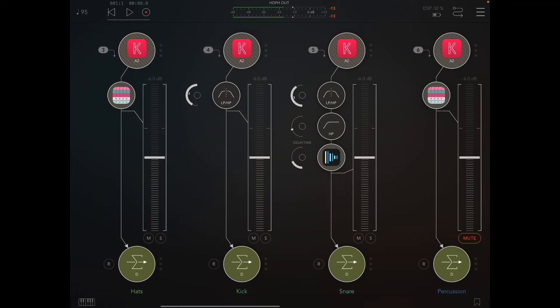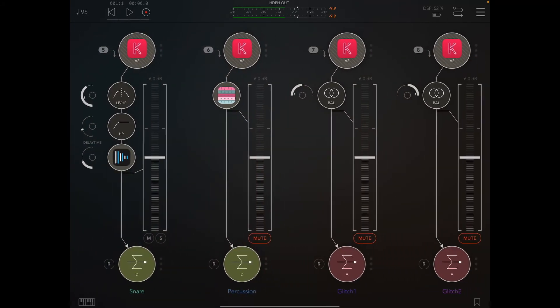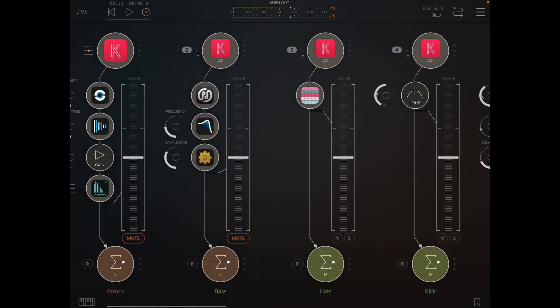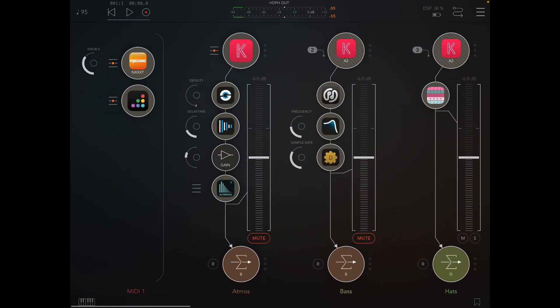And then obviously the percussion is consistent again for a minute. I'll leave that muted for a minute and I'll unmute the glitch noises. We'll just add those in.